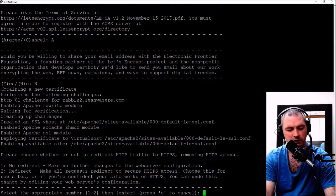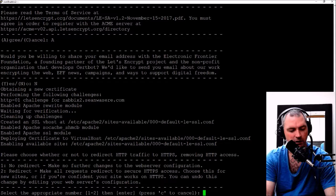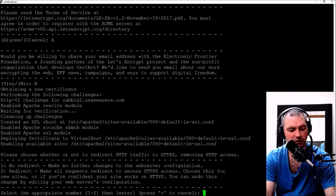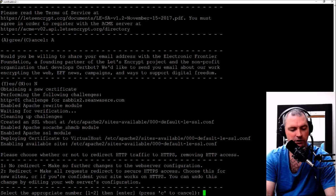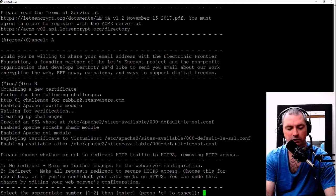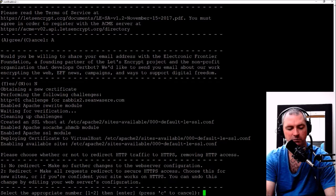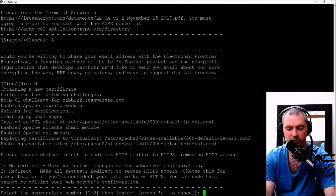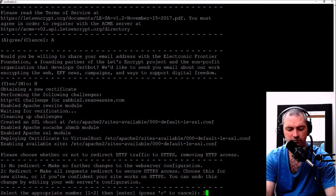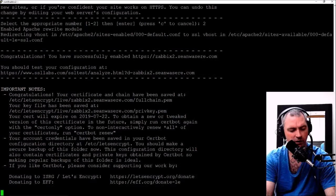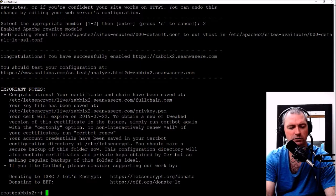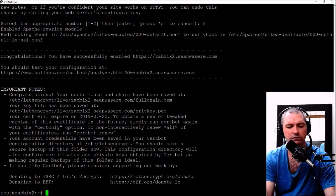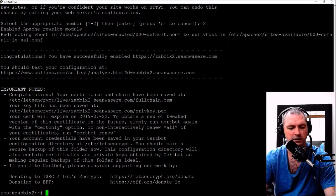Created an SSL virtual host, enabled Apache SSL module, deploying certificate. Please choose whether or not to redirect to HTTP. I'm going to say yes, redirect. Excellent. You should test your configuration at SSL Labs. You can do that in your own time if you want.